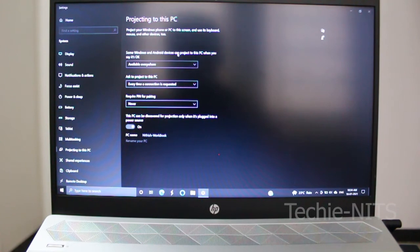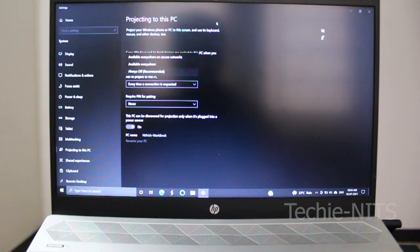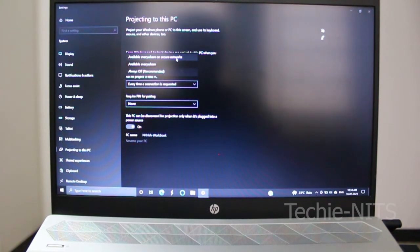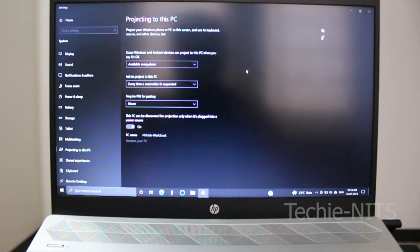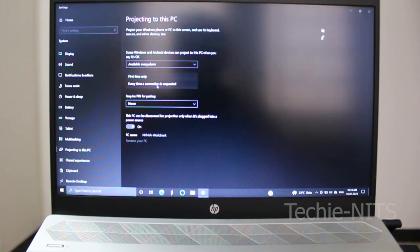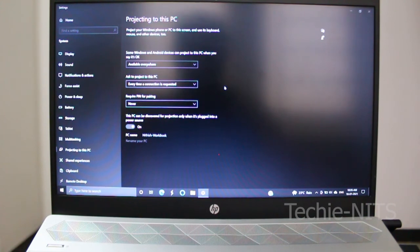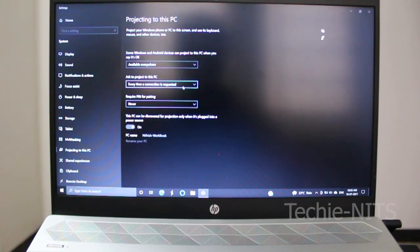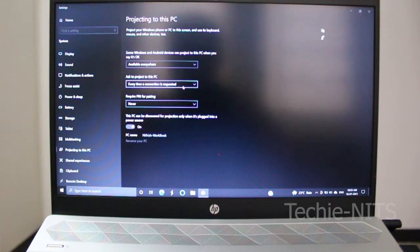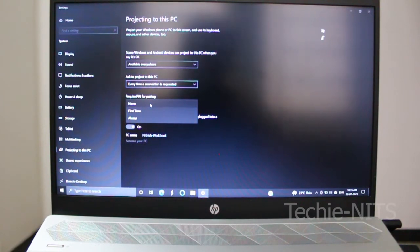Here are a few things to configure before casting. The first option — some Windows and Android devices can project to this PC — when set to 'Available everywhere', this PC will be available anywhere to cast the screen. You can keep it as 'Always off' or 'Available on secure network' depending on your requirement. For 'Ask to project to this PC', you can select 'Every time' or 'First time only'. If you have trusted devices, select 'First time only'. I recommend keeping it set to 'Every time' so you are notified if any mobile phone is trying to cast to your PC.